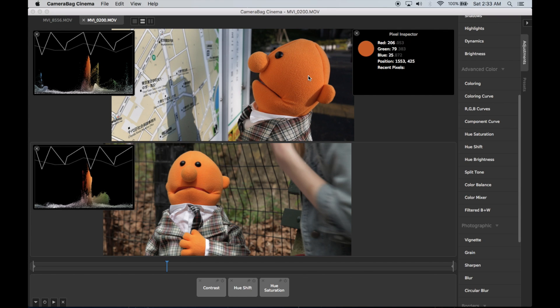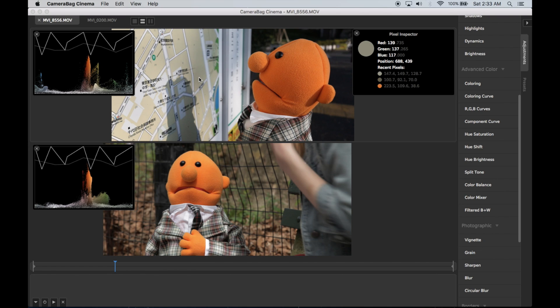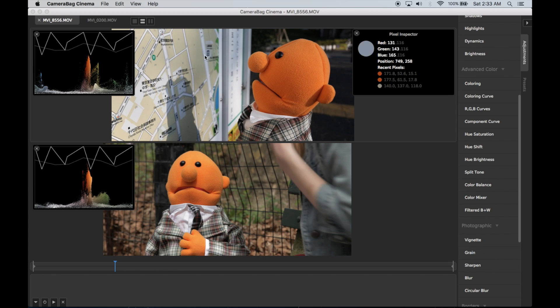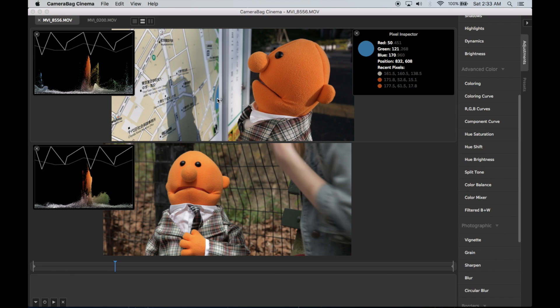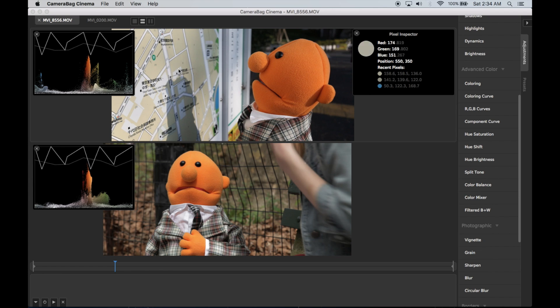But one of the neat things I can do with this is as I click on an image, you can see it's storing these recent pixels. Whenever I click on something, it pops that up to the top and pushes these down. So I can see, okay if I click on this blue, it puts that at the top and then pushes those down. So I can see the three most recent pixels that I've clicked on.